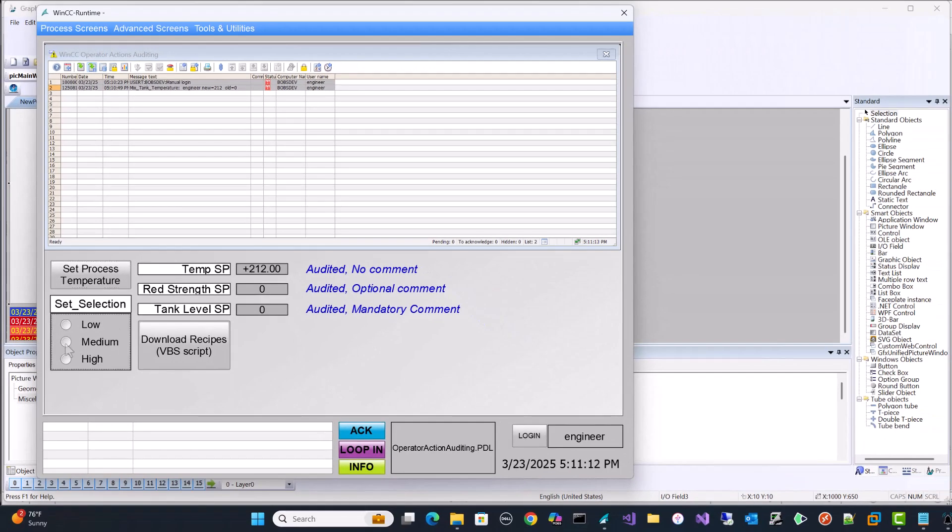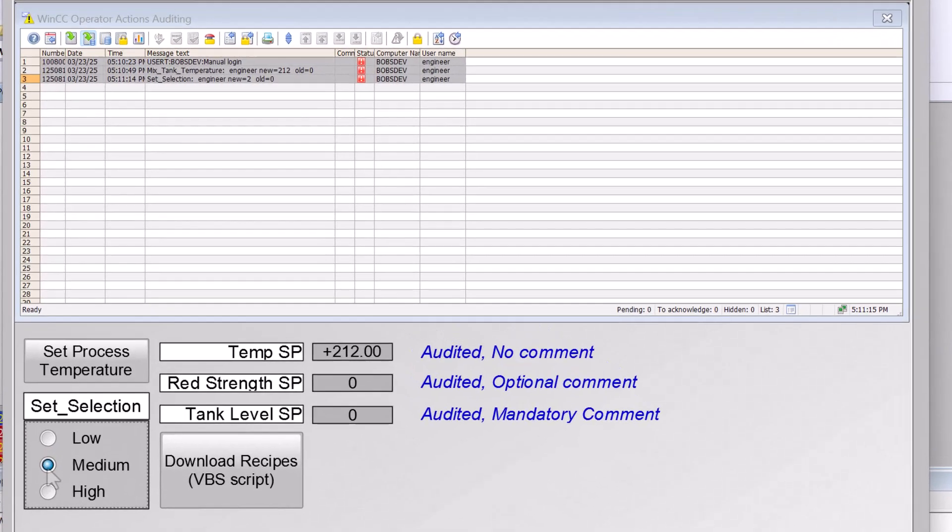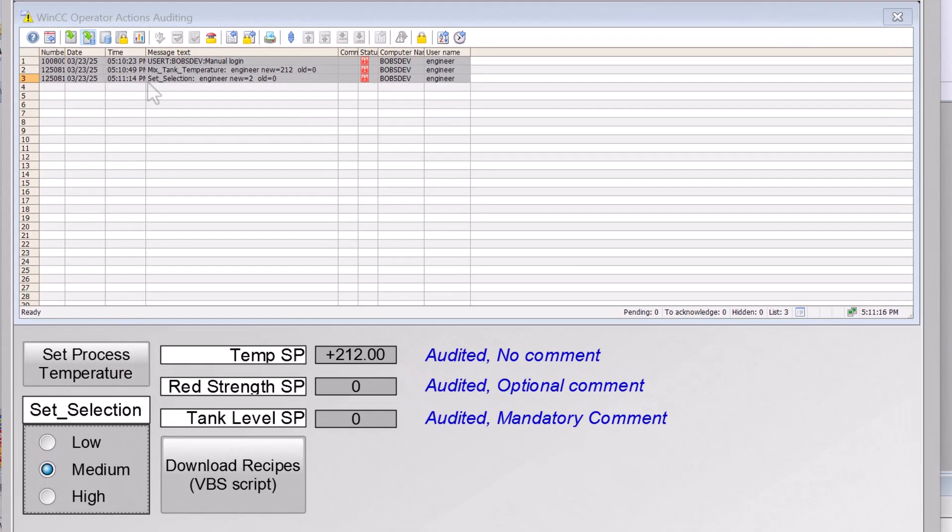And because I turned on the commentary operator activities, I'm just going to put in a comment here starting the process. And this becomes part of the record. So you can see this.